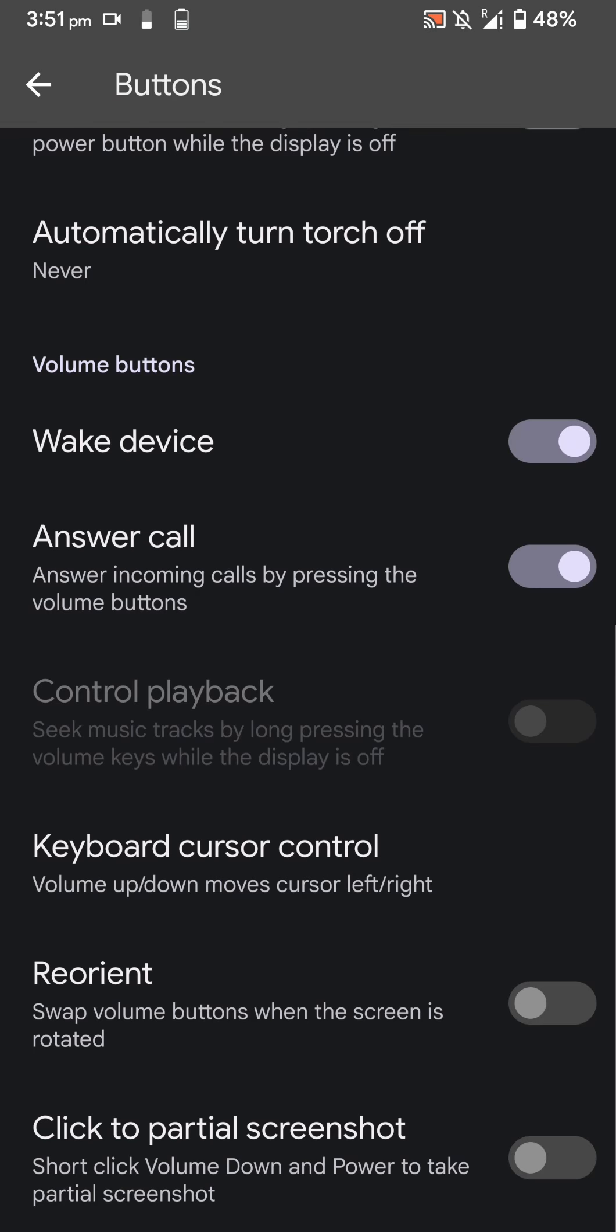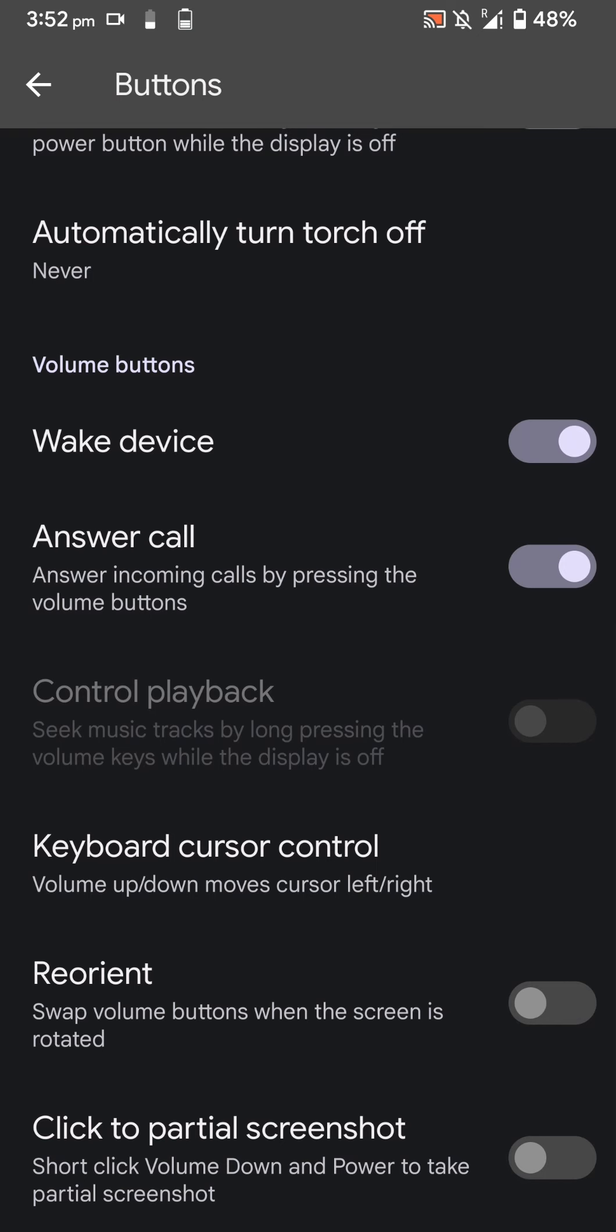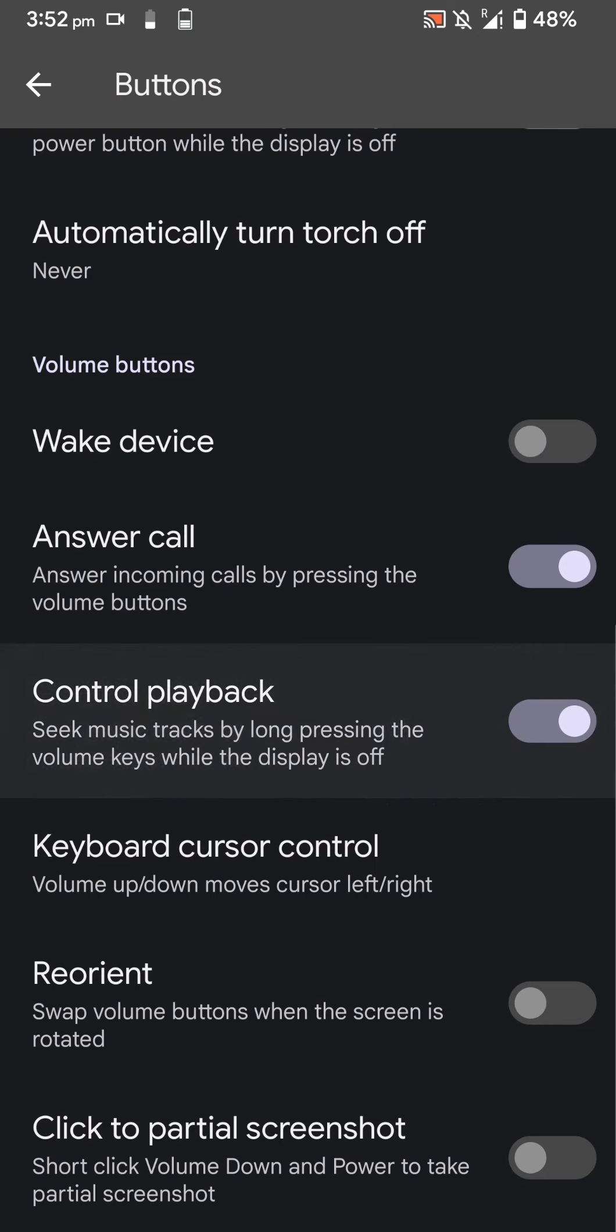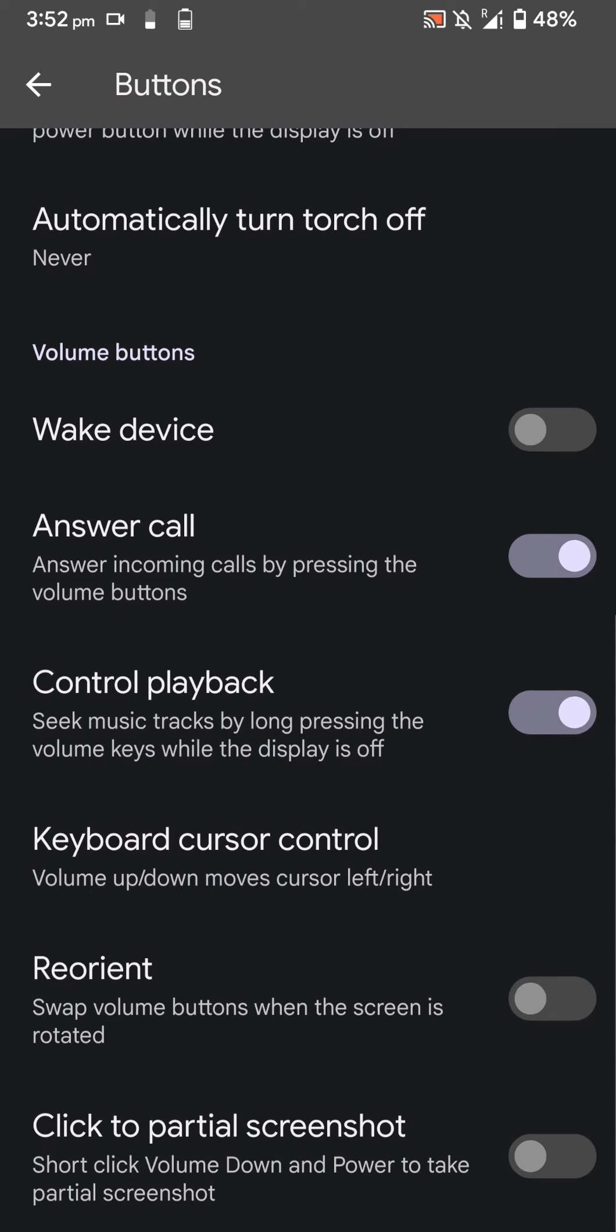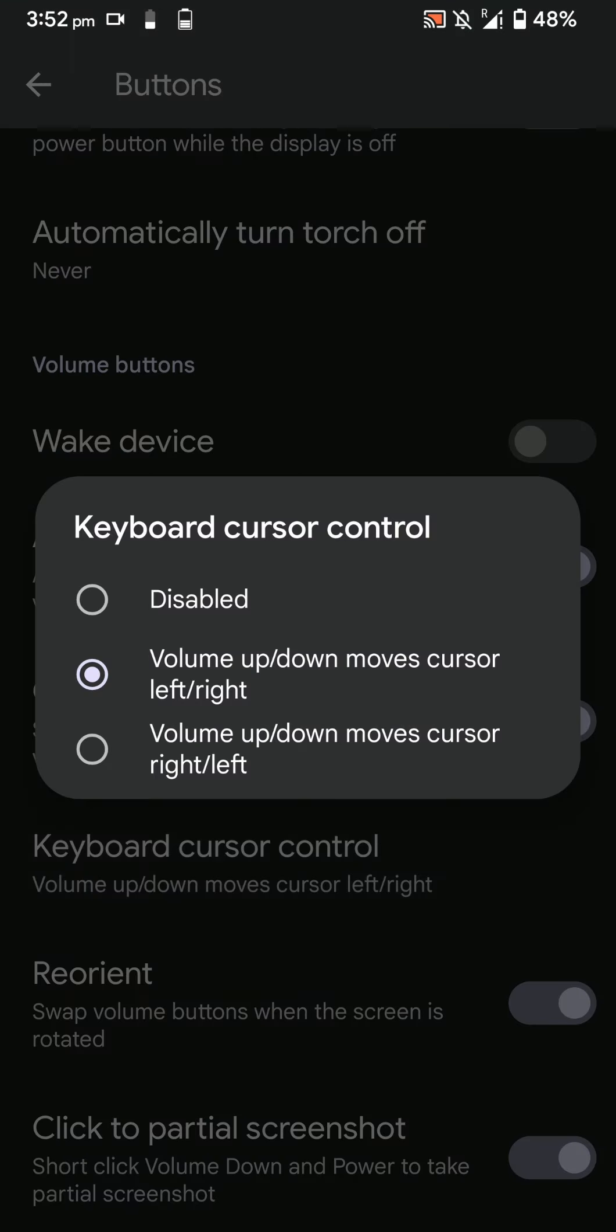You can also use keyboard cursor control using the volume keys. You can control the playback using your volume keys when the screen is off. You can reorient them as well and take partial screenshots when you short press those two buttons.